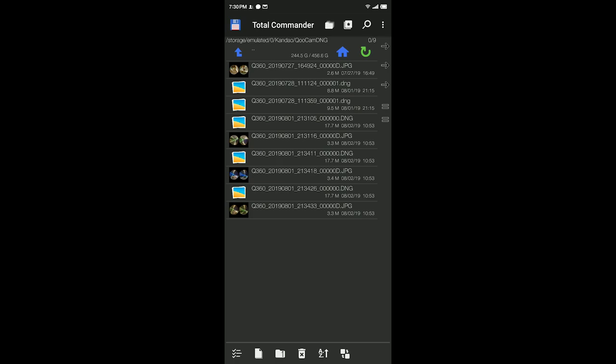Now you can disconnect the QoCam camera. If you do not disconnect, the cell phone will recharge the QoCam through the OTG connector. So I'll disconnect to save a lot of battery.